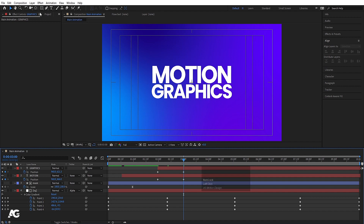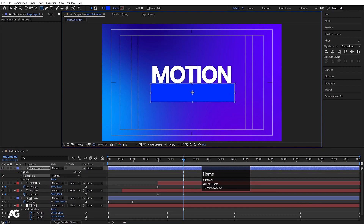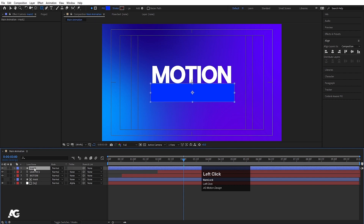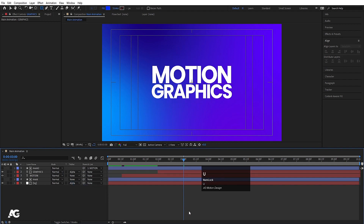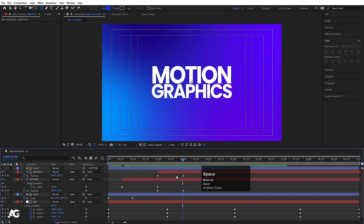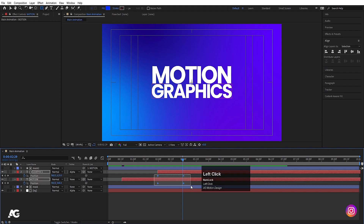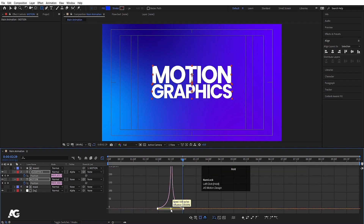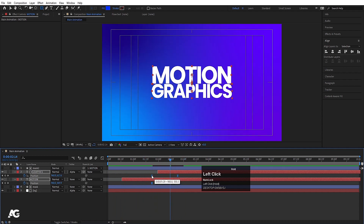Select the rectangle tool and create a shape, press Ctrl+Alt+Home, select this shape layer, hit Enter, call it 'Mask 2', hit OK. Select Mask 2 and make it a parent to the 'Motion' text. Select the Graphics layer and set Track Matte to Alpha Matte. Select both Motion and Graphics layers, press P for position, select keyframes, hit F9, go to graph editor and adjust both handles.